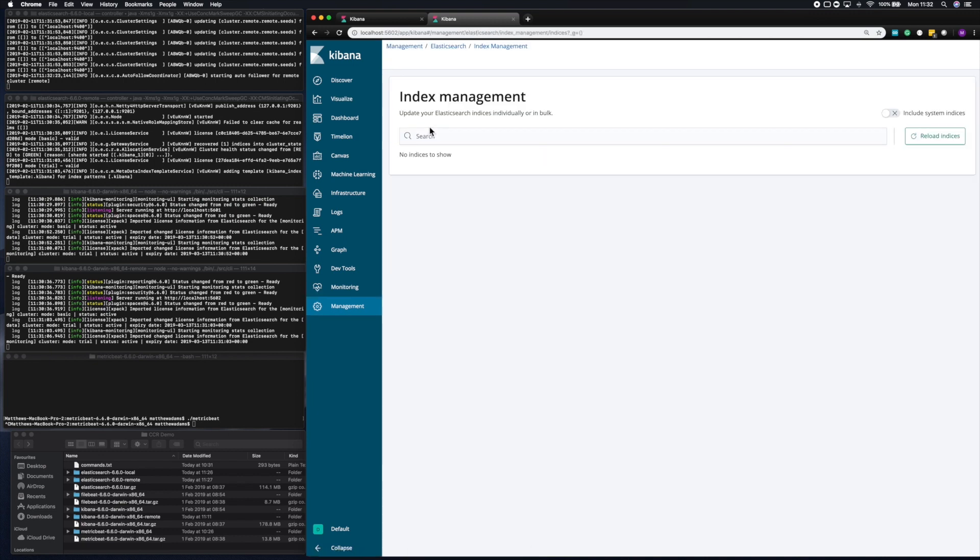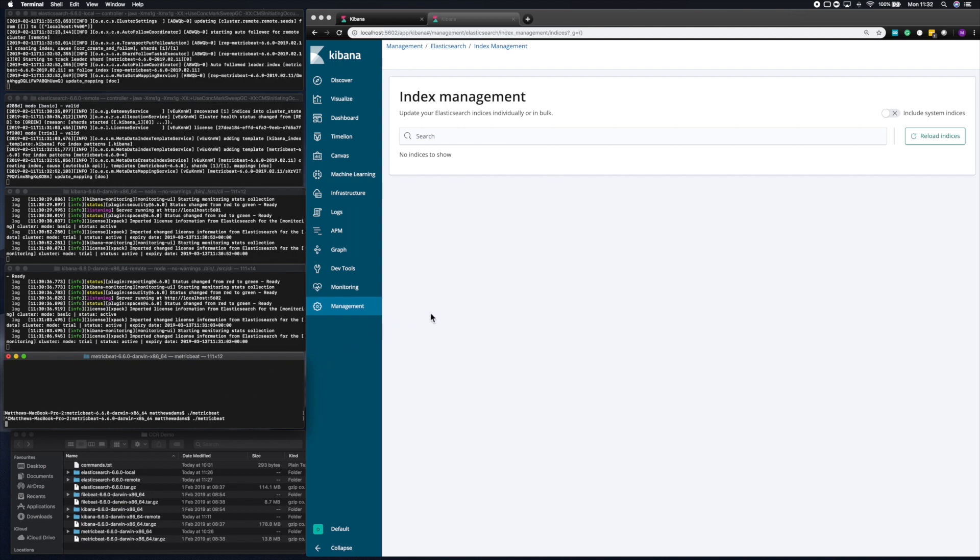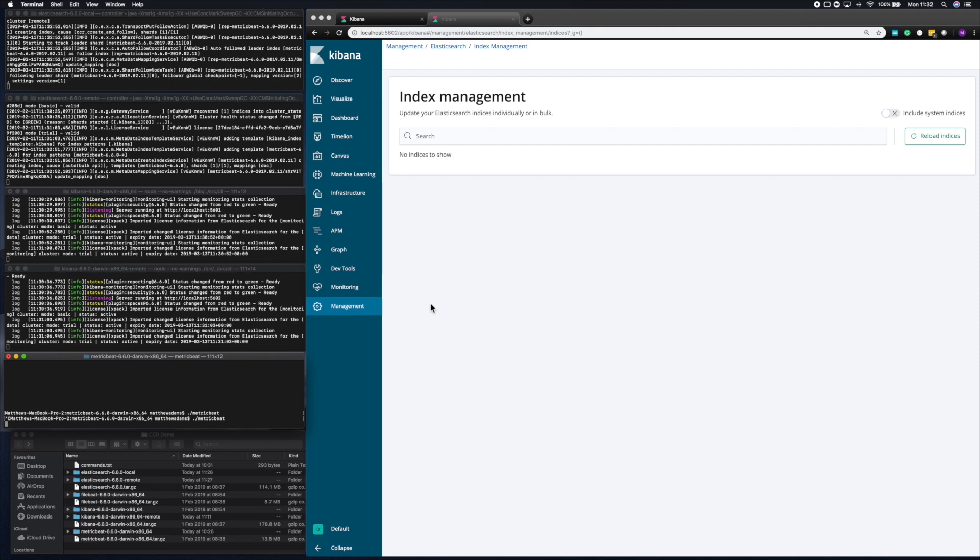So what I've had to do in metric beat to enable cross-cluster replication is to change the template settings to allow soft deletes. And there's documentation about how to do that. Soft deletes will be default in the future, but soft deletes are required for cross-cluster replication. So I'm going to start metric beat. I'm going to look at the remote cluster, which it's pointed at. And you'll see the metric beat index appear shortly.